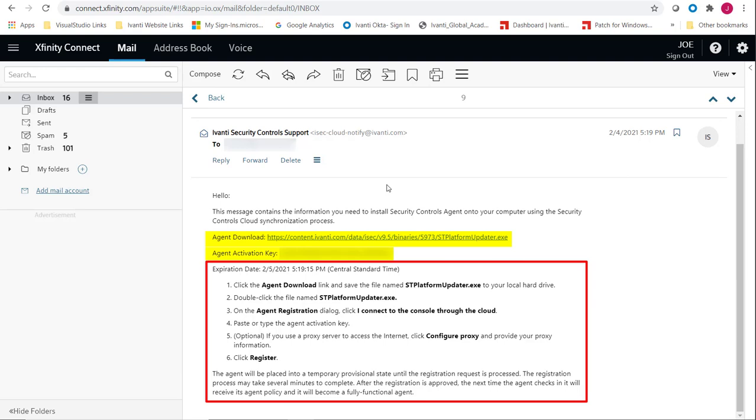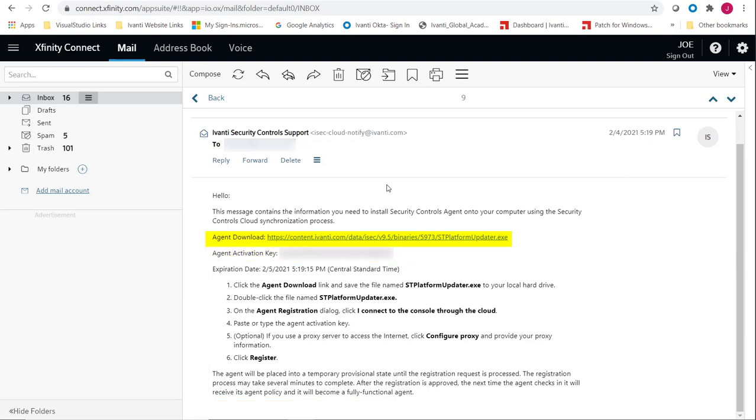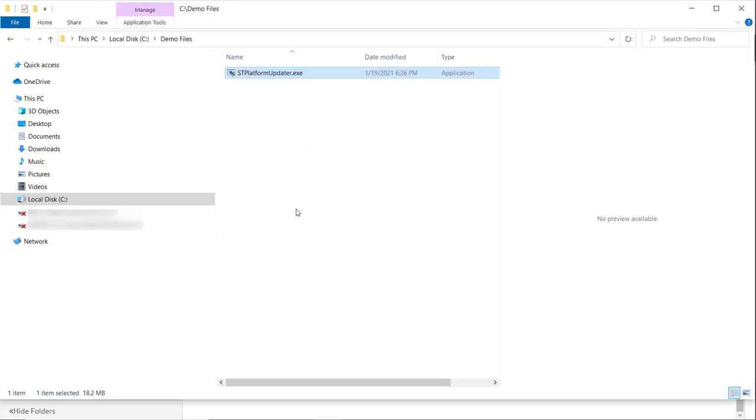The first thing each recipient will do is use the Agent Download link to download and save the agent installation file to their local hard drive, which I have already done. The next step is to install the agent by double-clicking the executable file.